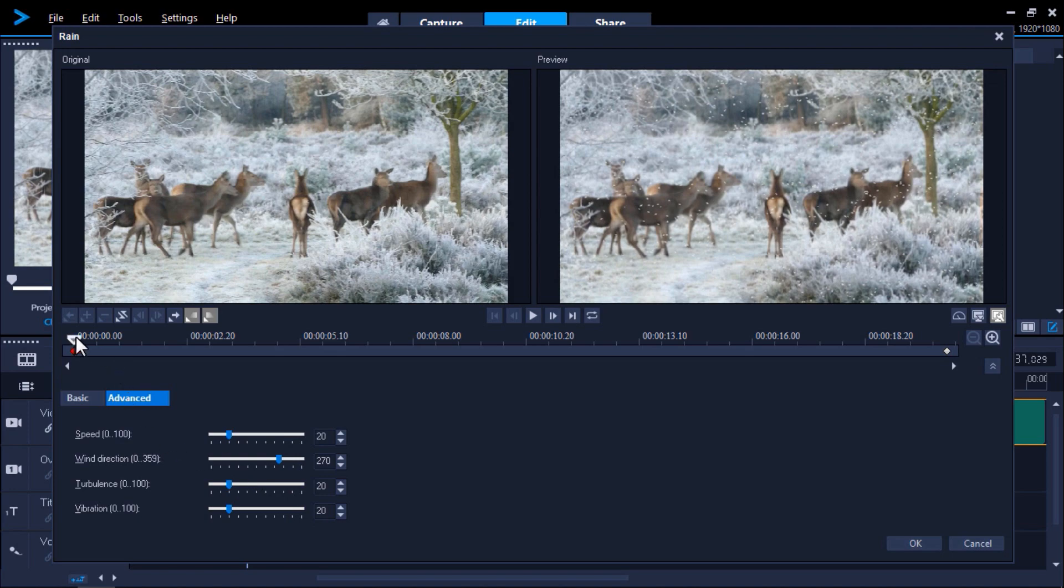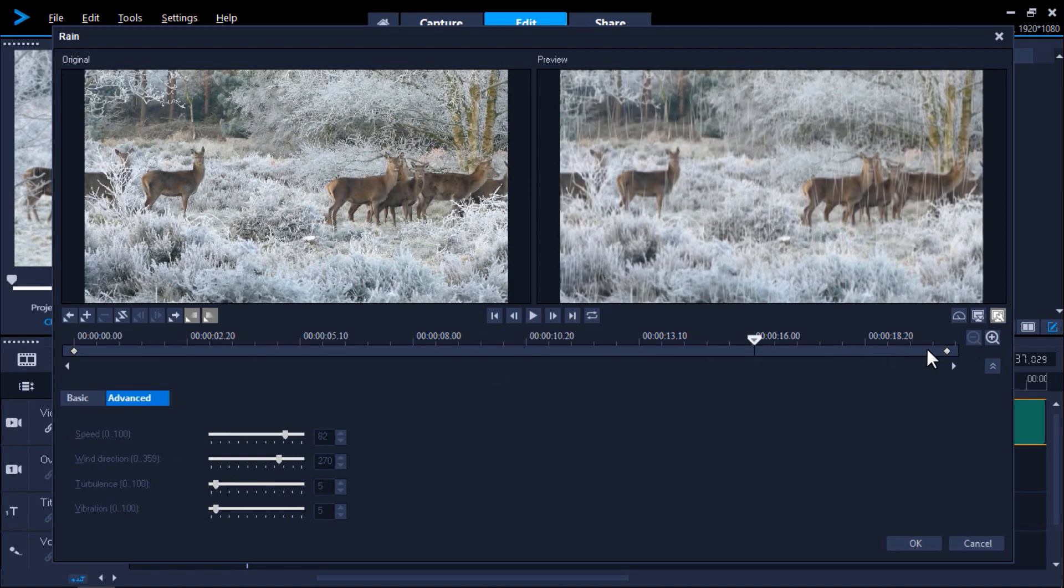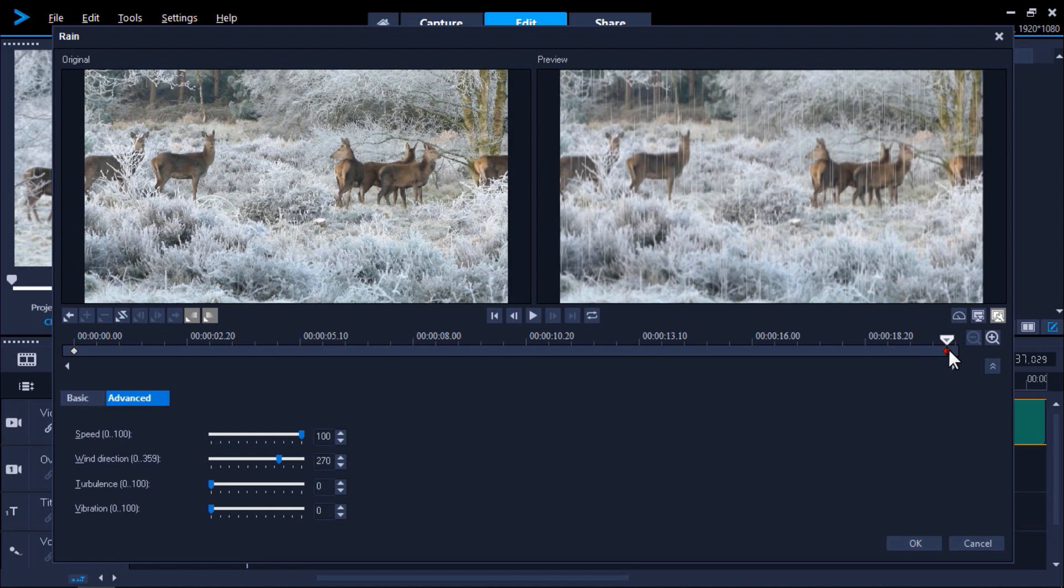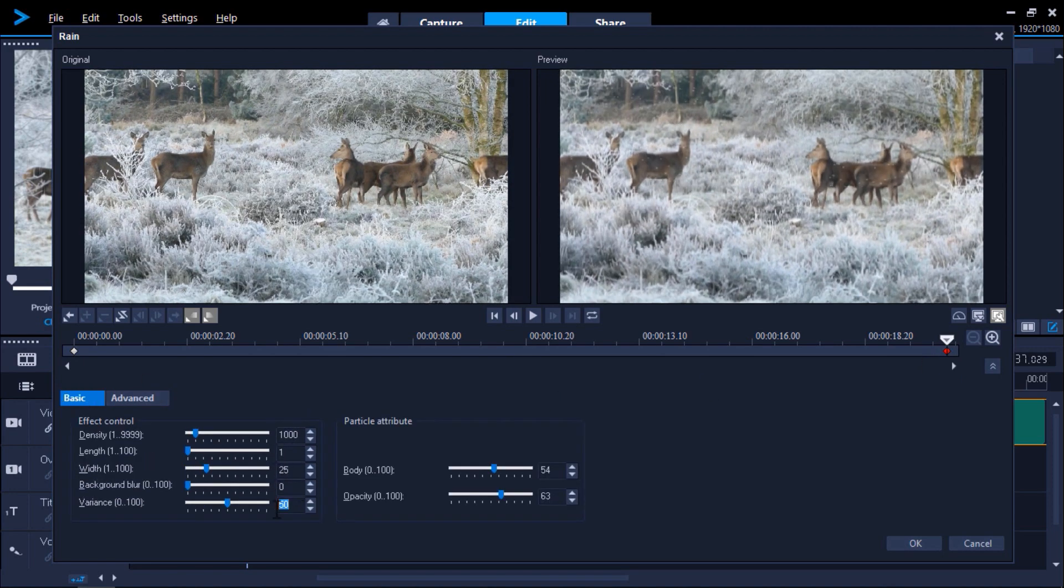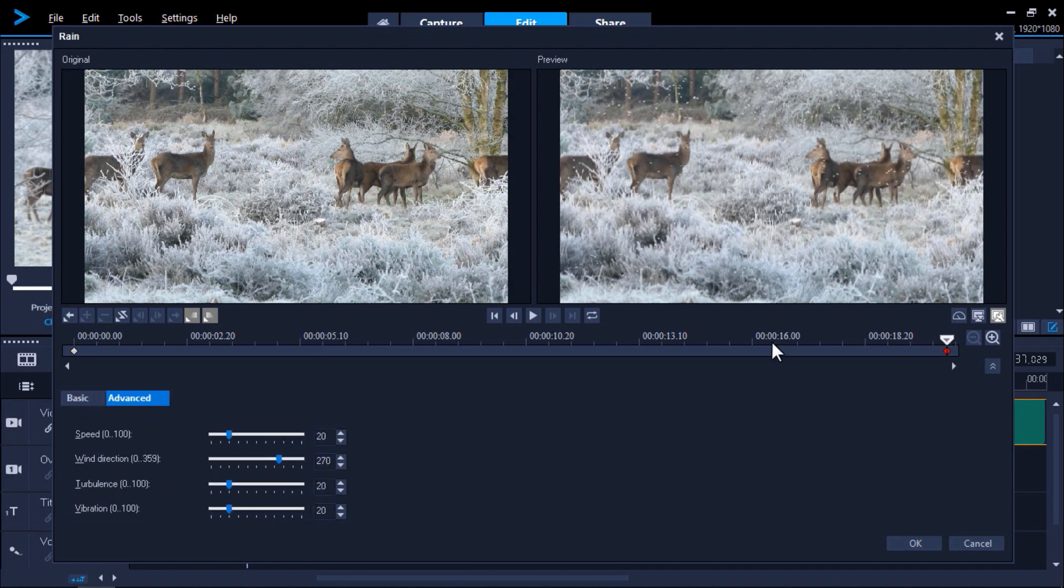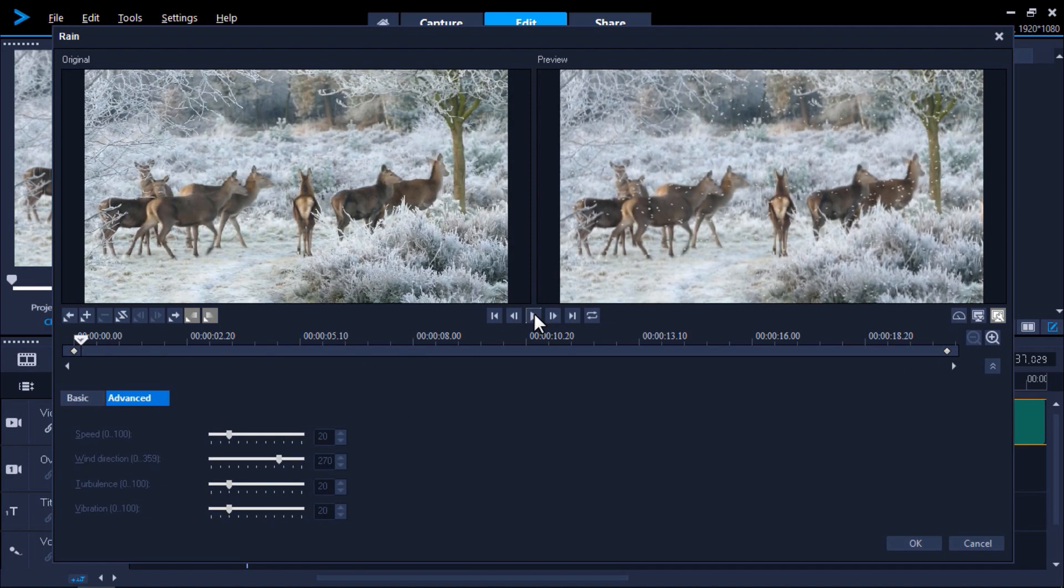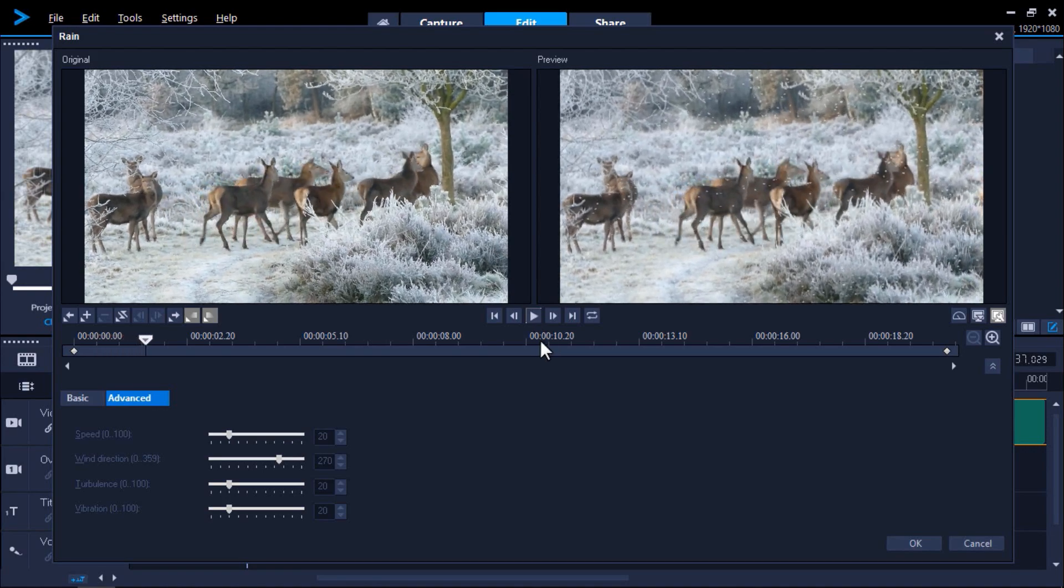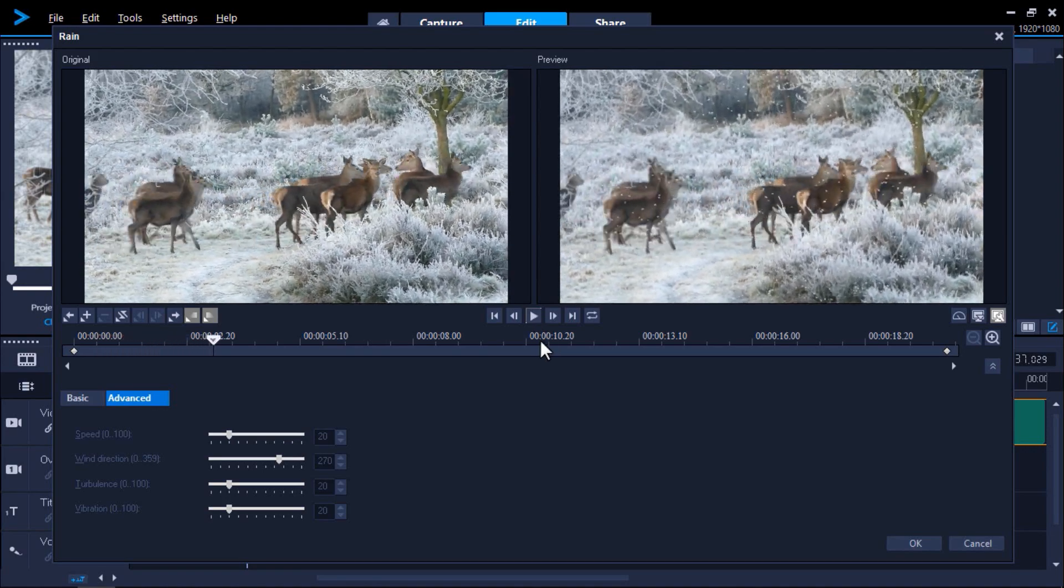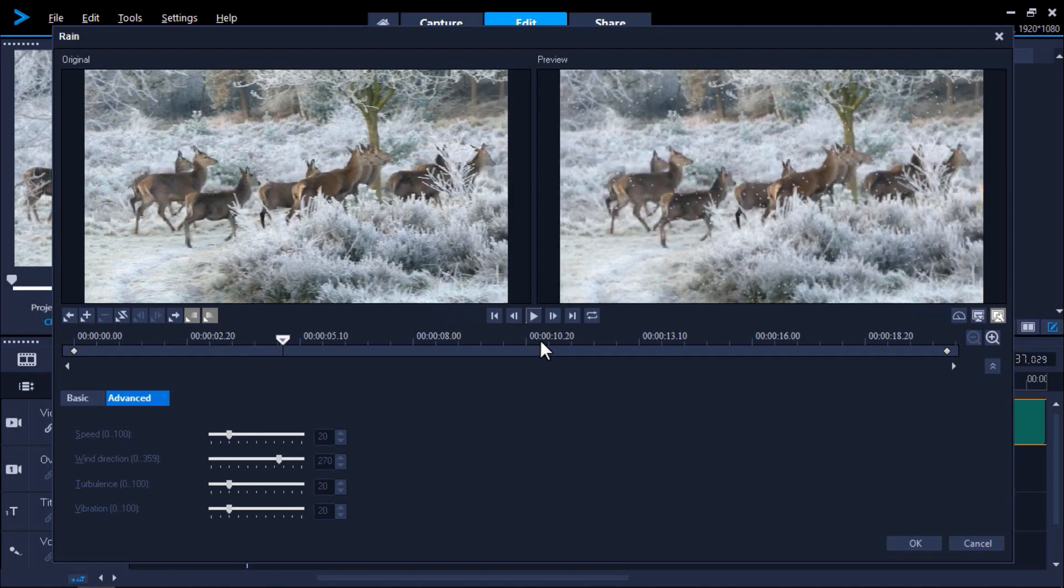Now I'll move to the final keyframe and apply the same values that I applied in the starting keyframe to this one. Then we can press play to preview, and now it looks like it's snowing in the forest. So once you're happy with these settings, click OK.